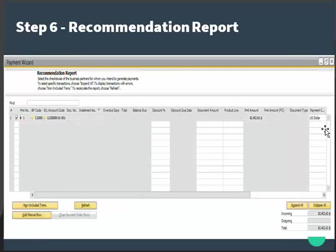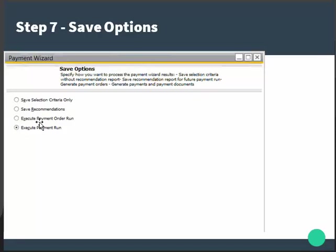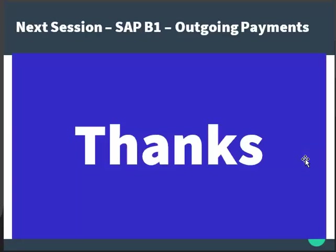The next step is where the system generates a recommendation report. You can save selection criteria only, save the recommendations, execute the payment order run, or execute the payment run. When you click Next, the system asks whether you want to continue. In the next session, we will understand about outgoing payments.